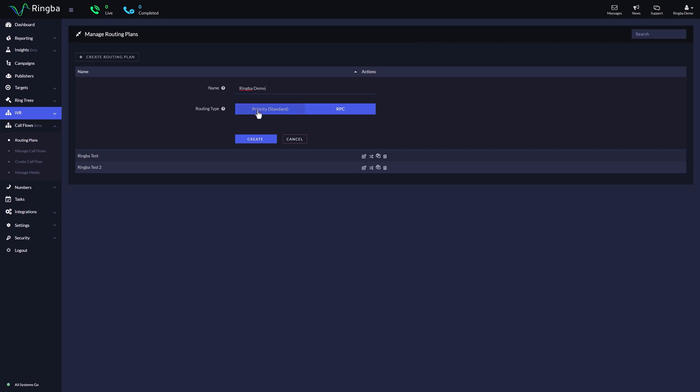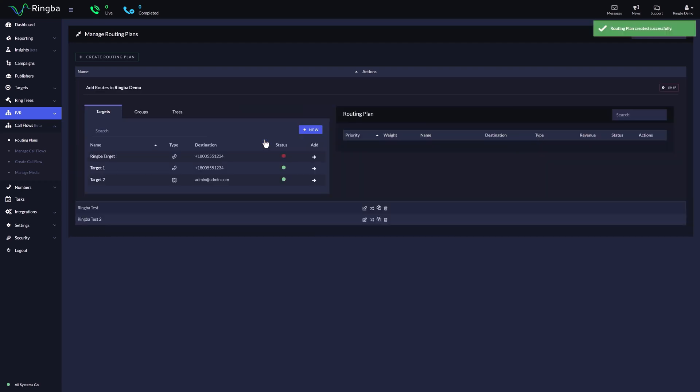Priority Routing routes to targets based on the priority and weight, while RPC routes to targets based on the target's revenue and historical performance. After you select your routing type, press Create.